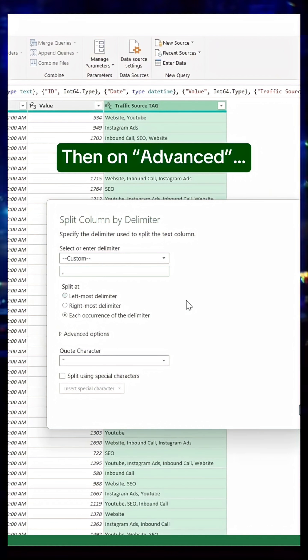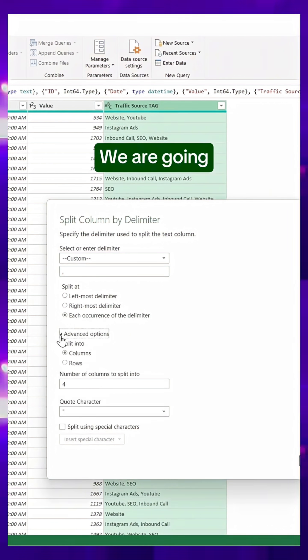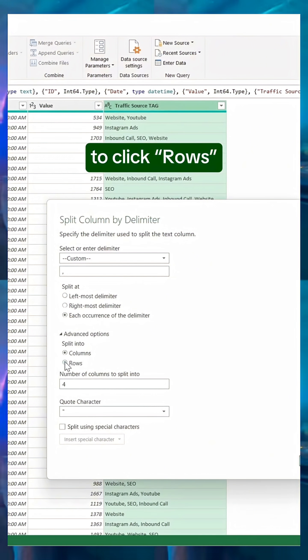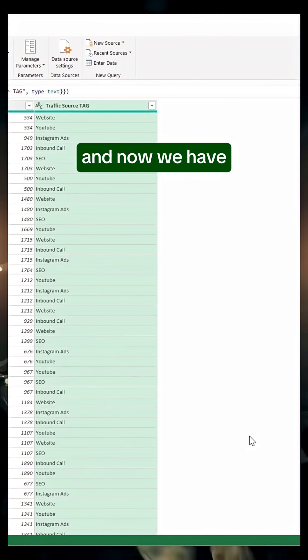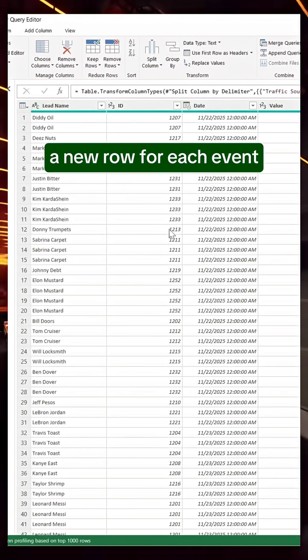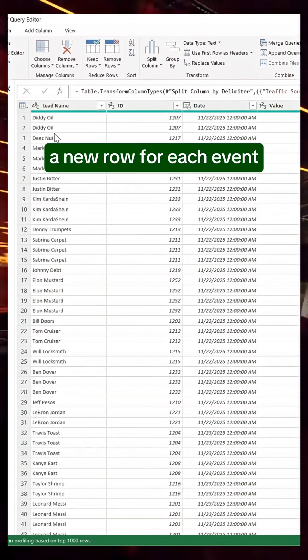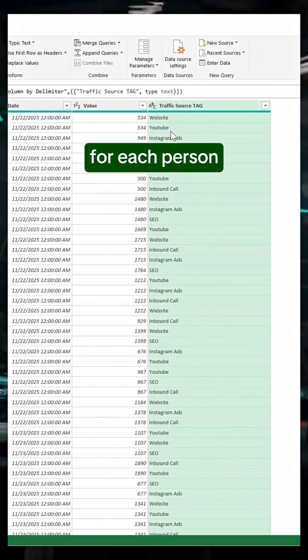Then, on Advanced, we are going to click Rows. Click OK, and now we have a new row for each event for each person.